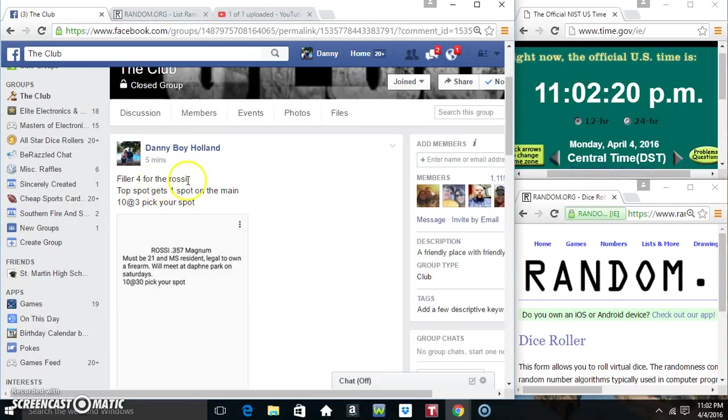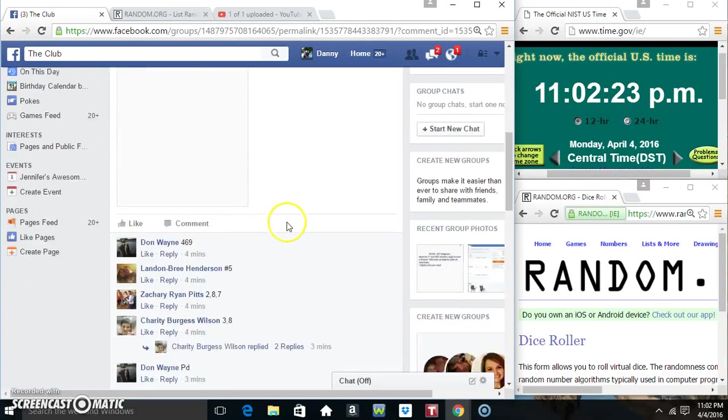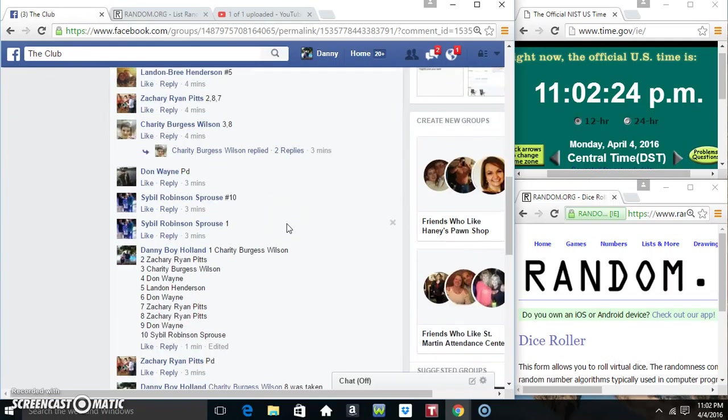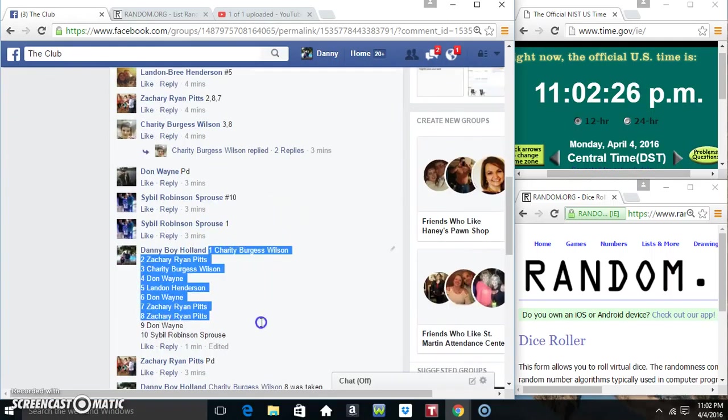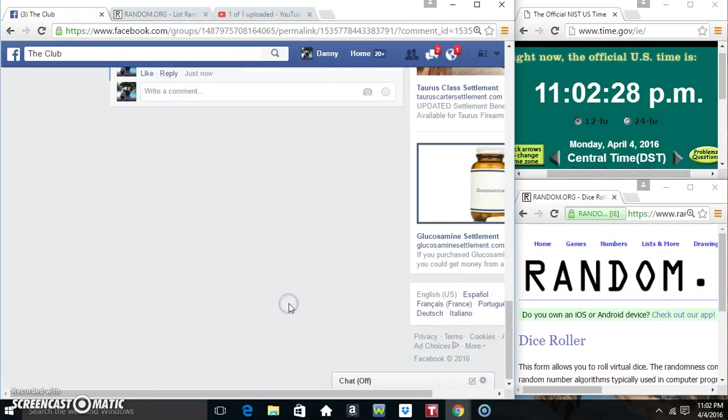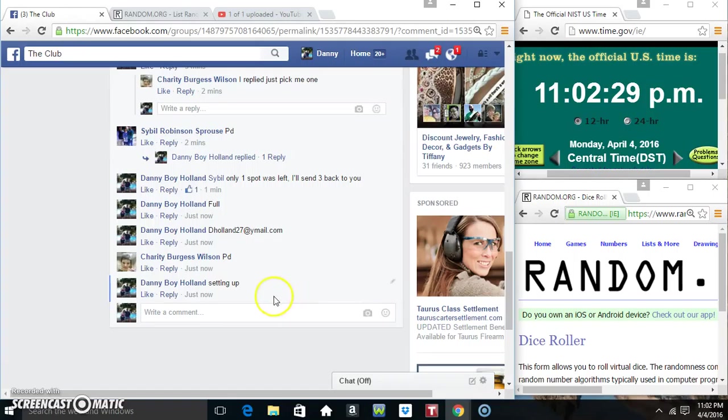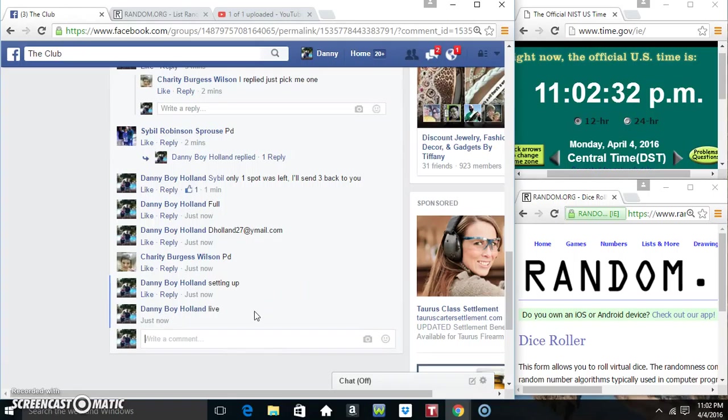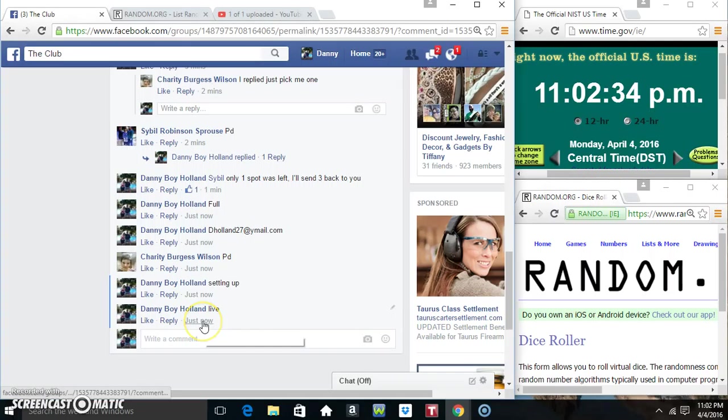Everyone, this is filler four for the Rossi top spot. Gets one on the main ten at three, pick your spot. Appreciate the quick fill. Copy our list, go live 1102.